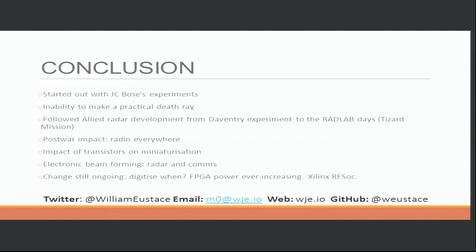Thank you very much for your patience and bearing with me through my incompetence with the various audio techniques involved in public speaking. Thank you for listening.